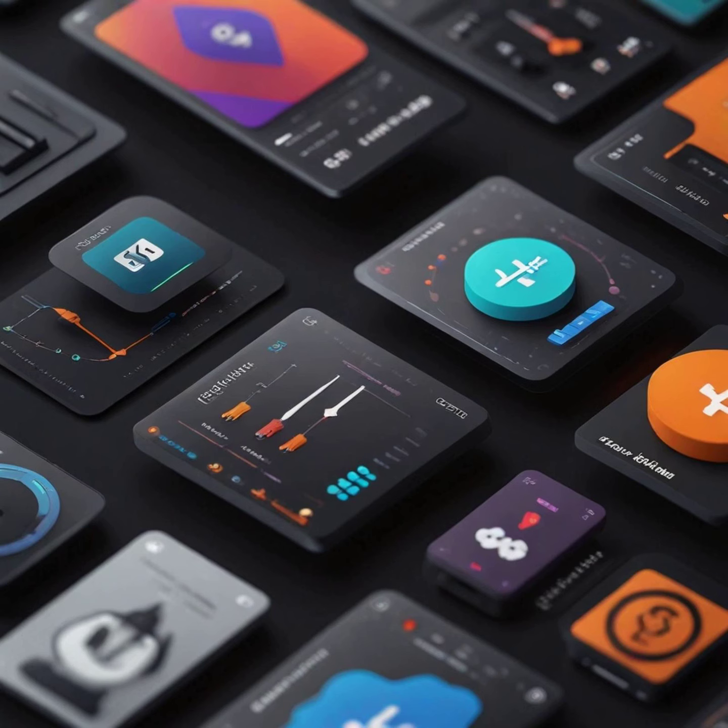Let's imagine plugins as specialized design tools tucked neatly within your Figma workspace. They come in vast varieties, each crafted to serve a specific purpose. Some automate tedious tasks, others grant you access to unique visual elements, and some even push the boundaries of what you thought possible within Figma.